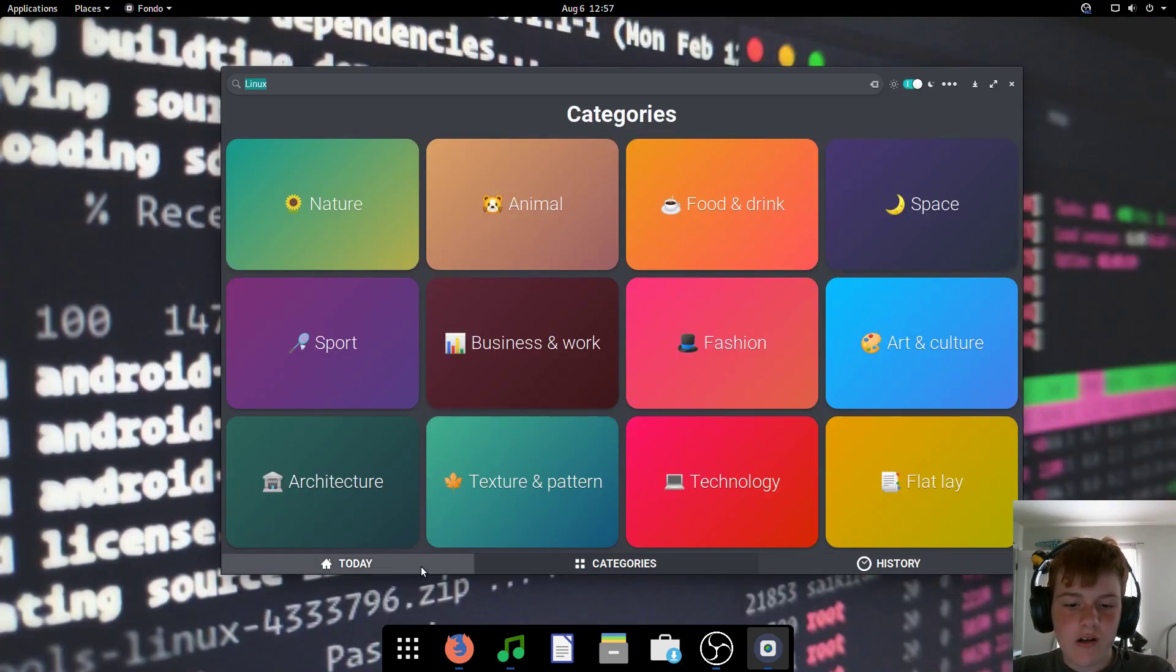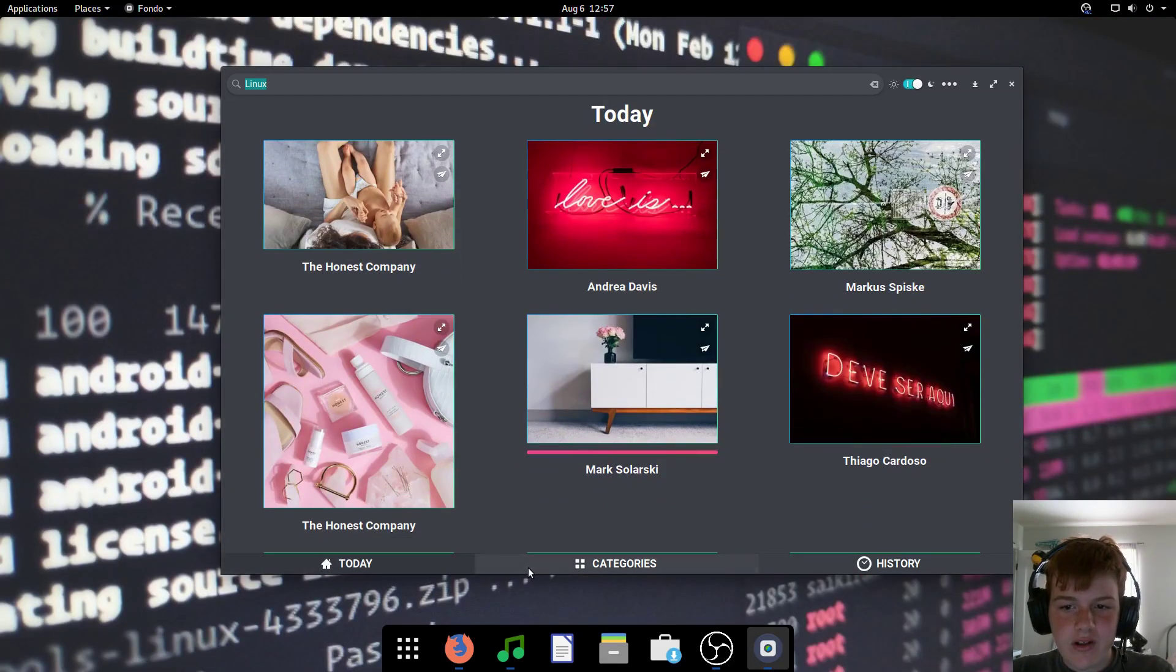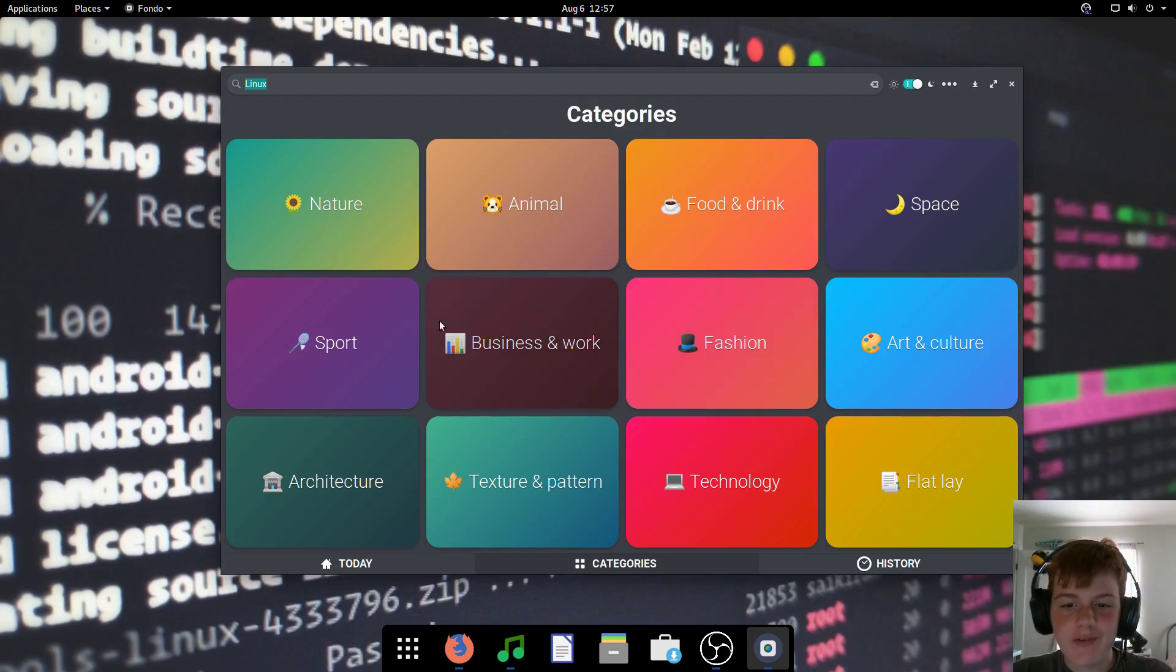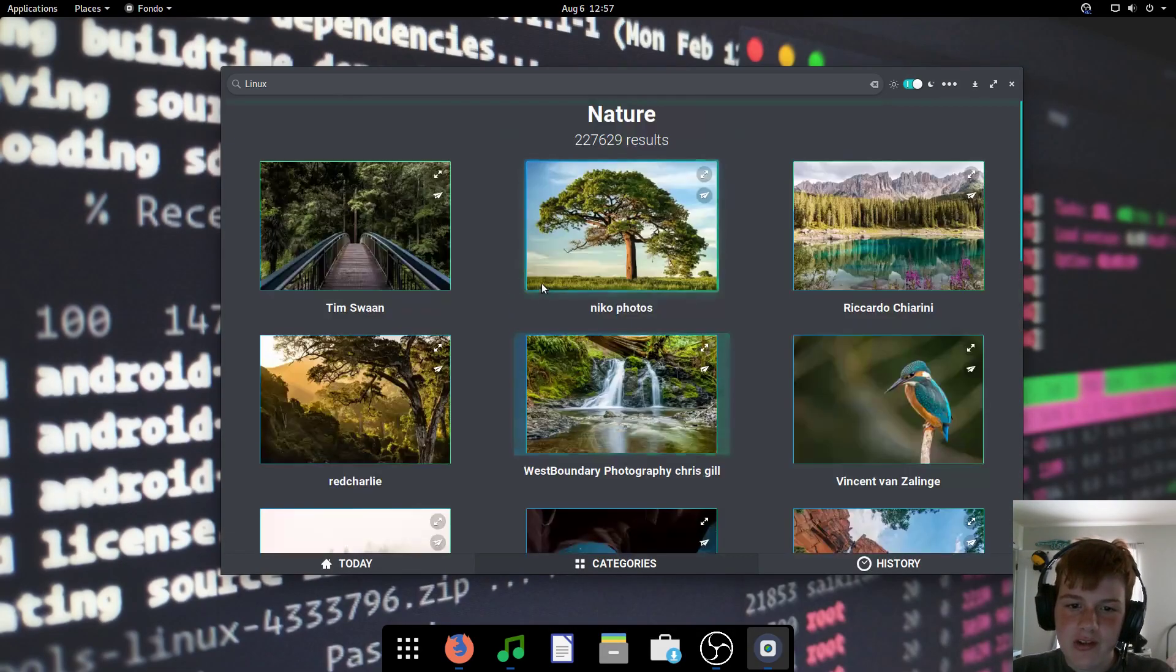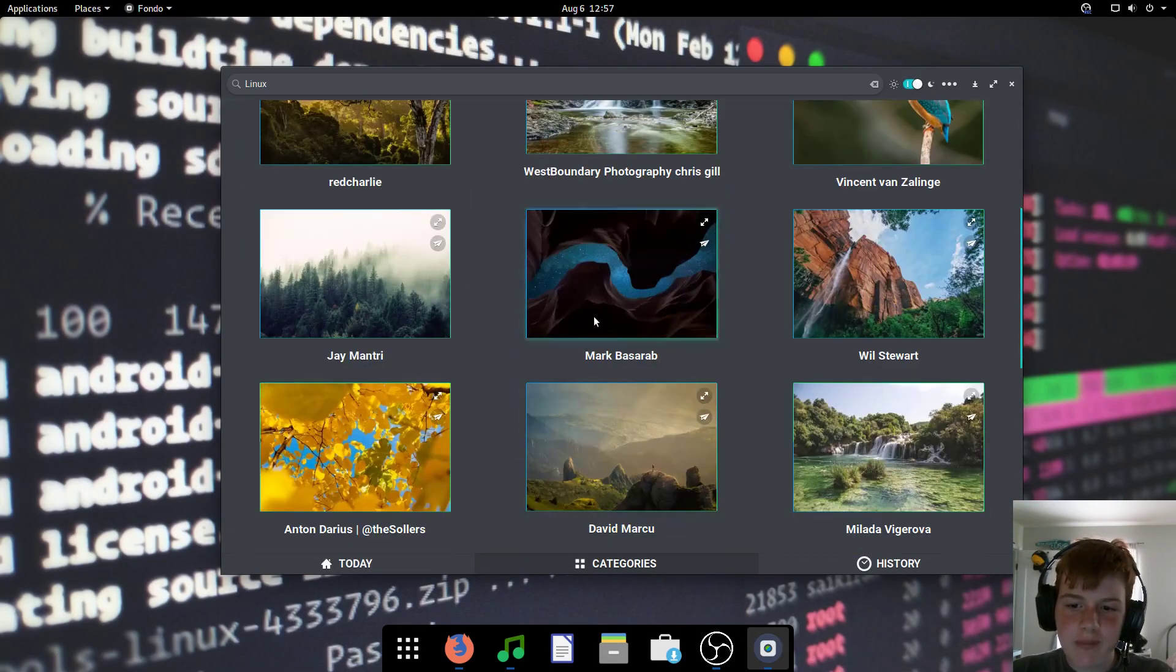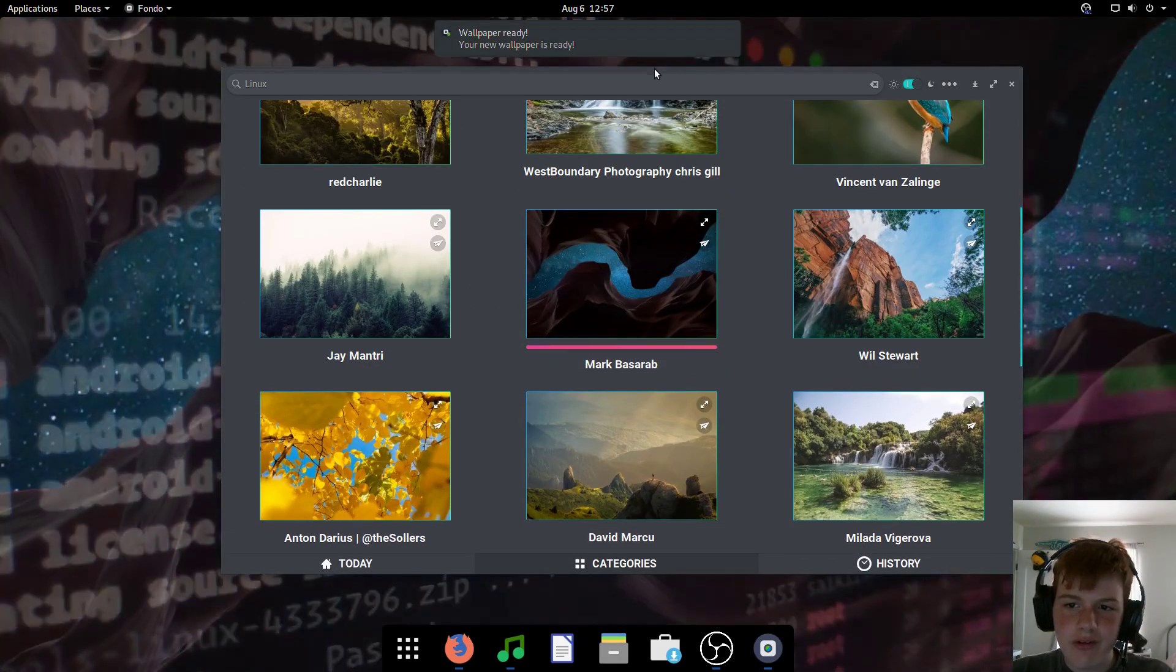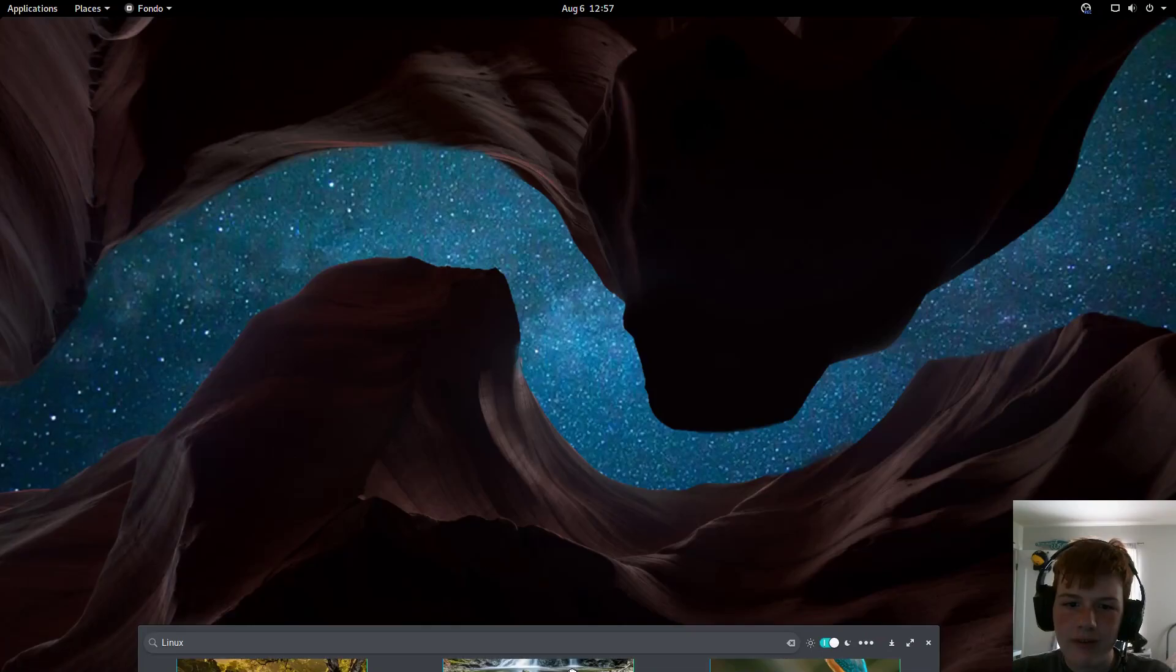You can also click on categories and have a bunch of different categories for wallpapers. So if I want nature images, here we go. We got nature images.